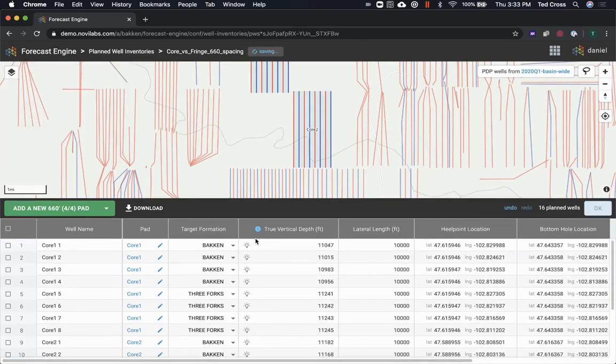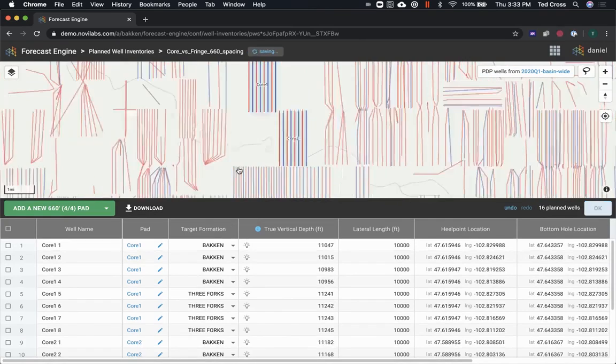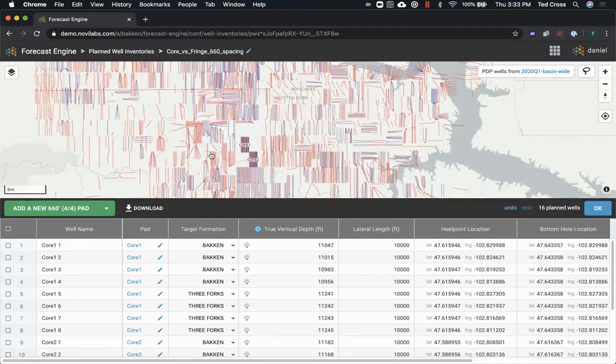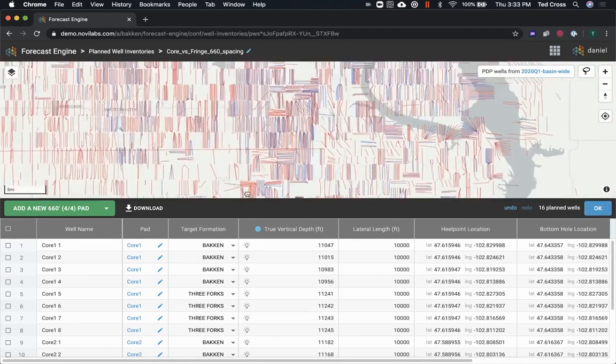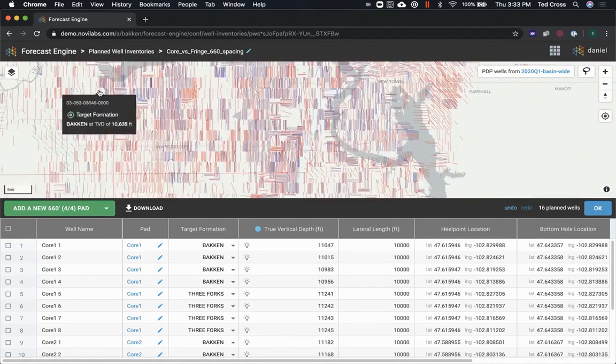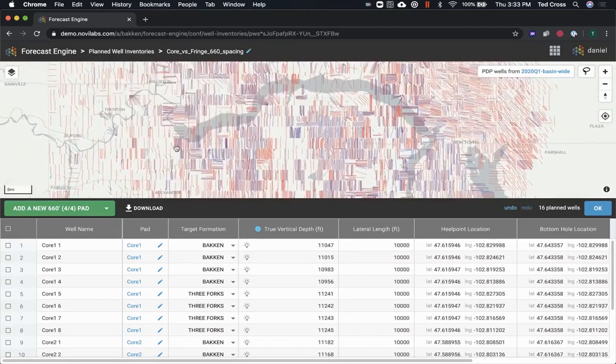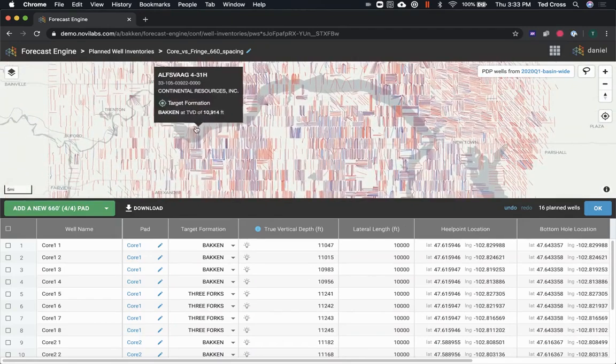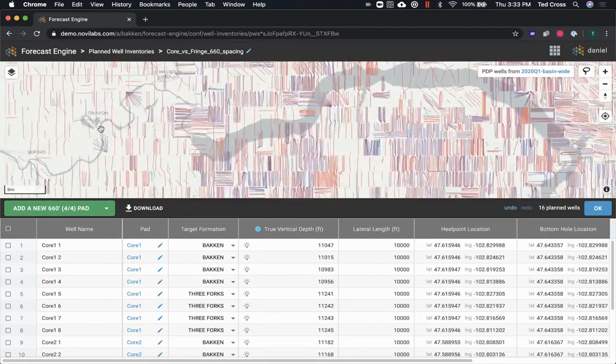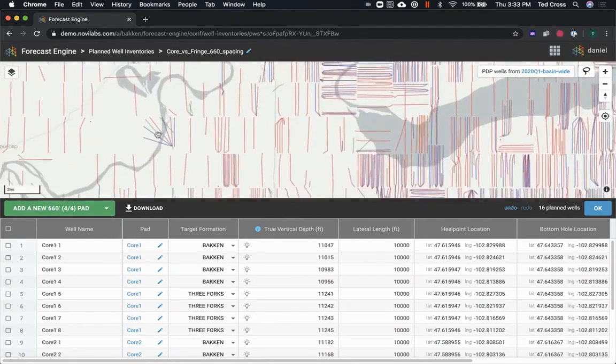So it's gone through and it's figured out the TVDs for these. On the back end, it'll be extracting all the geologic information. So now let me move over here to the fringe.